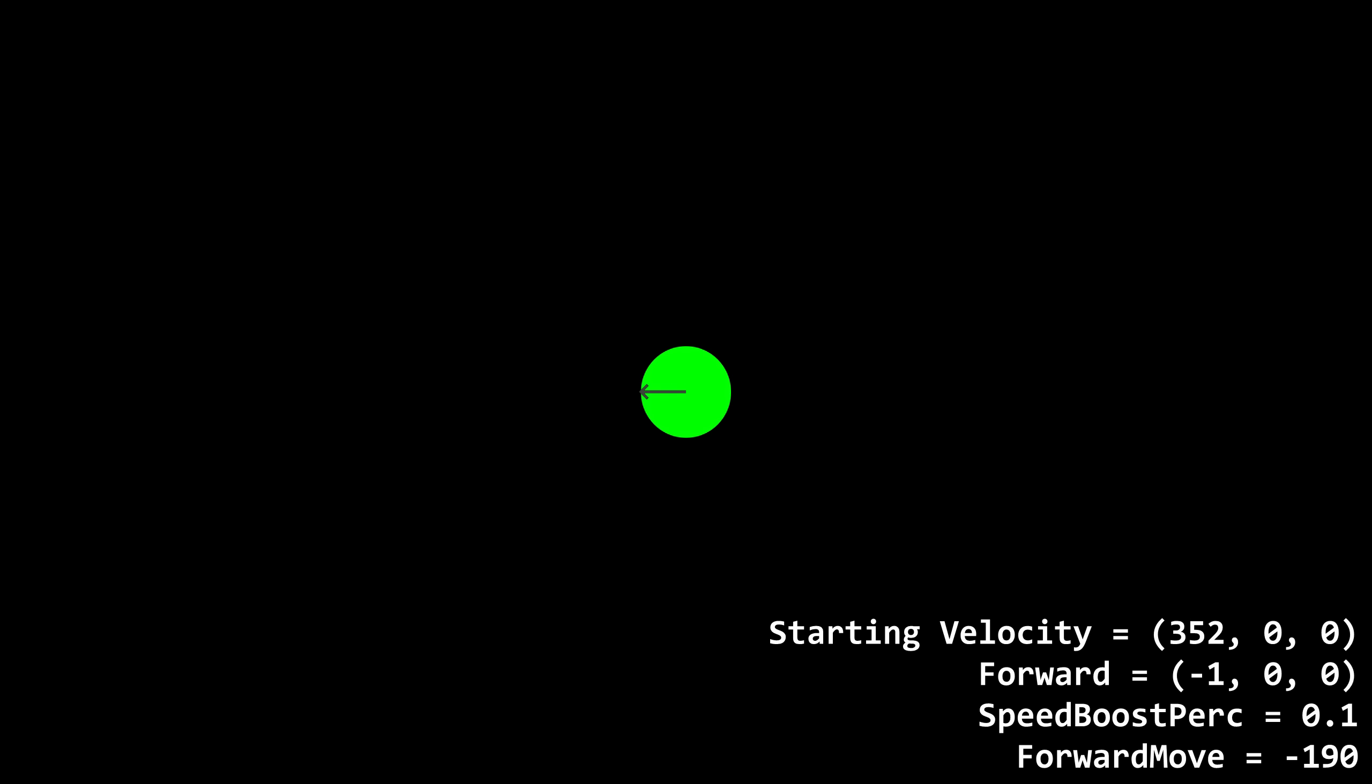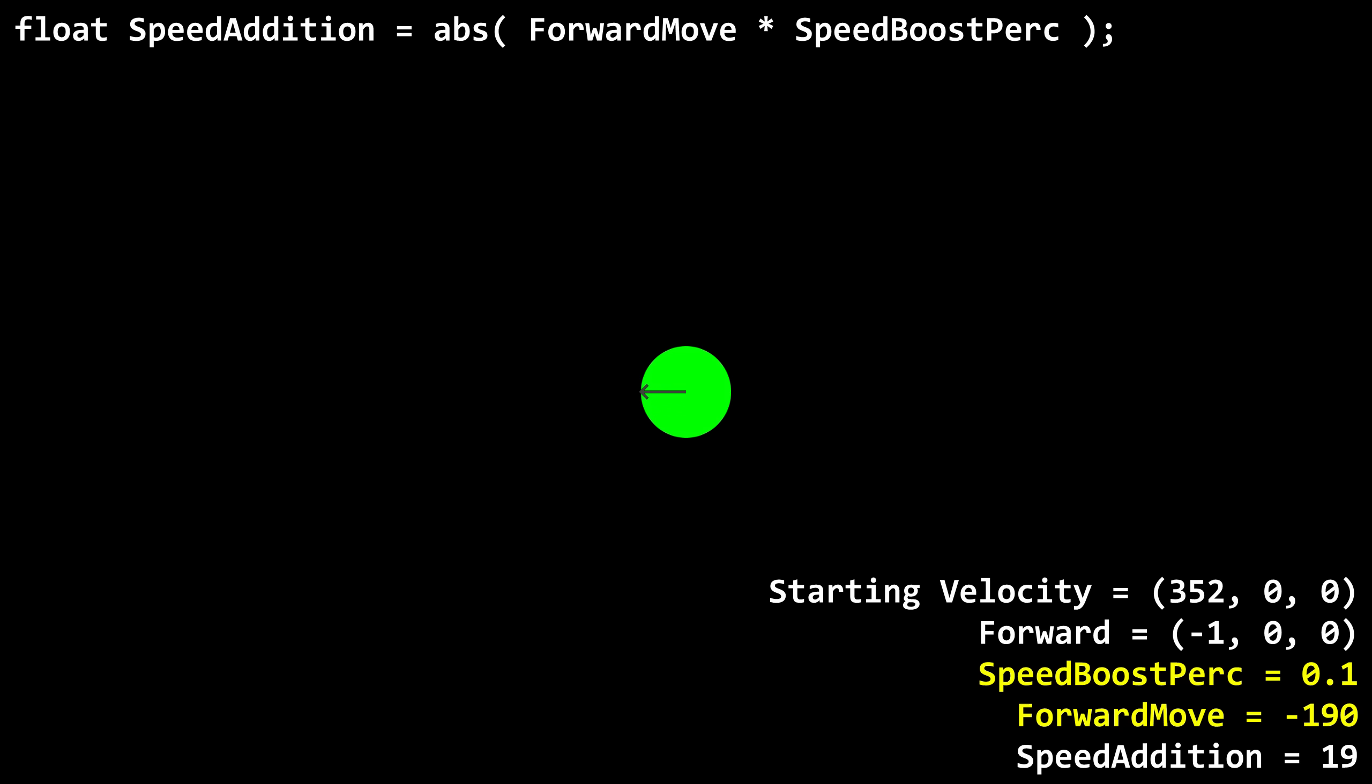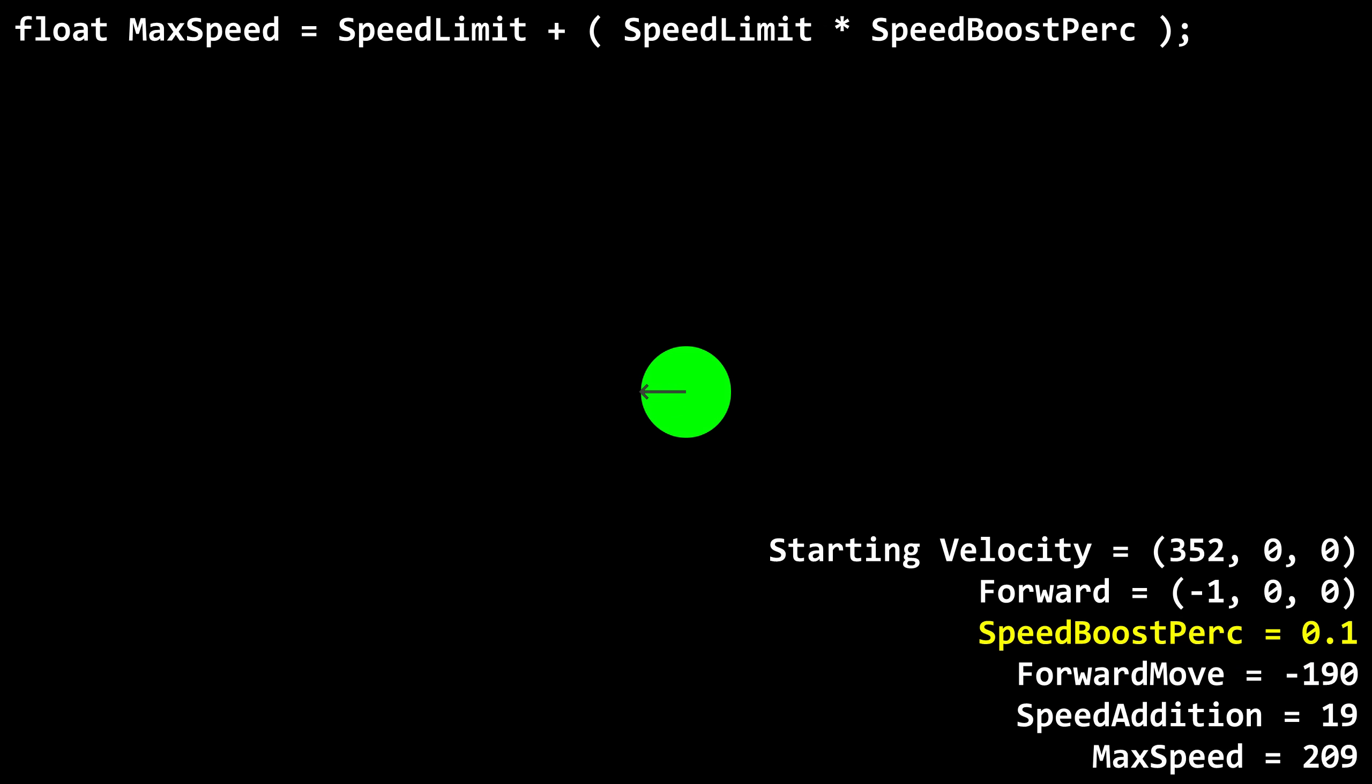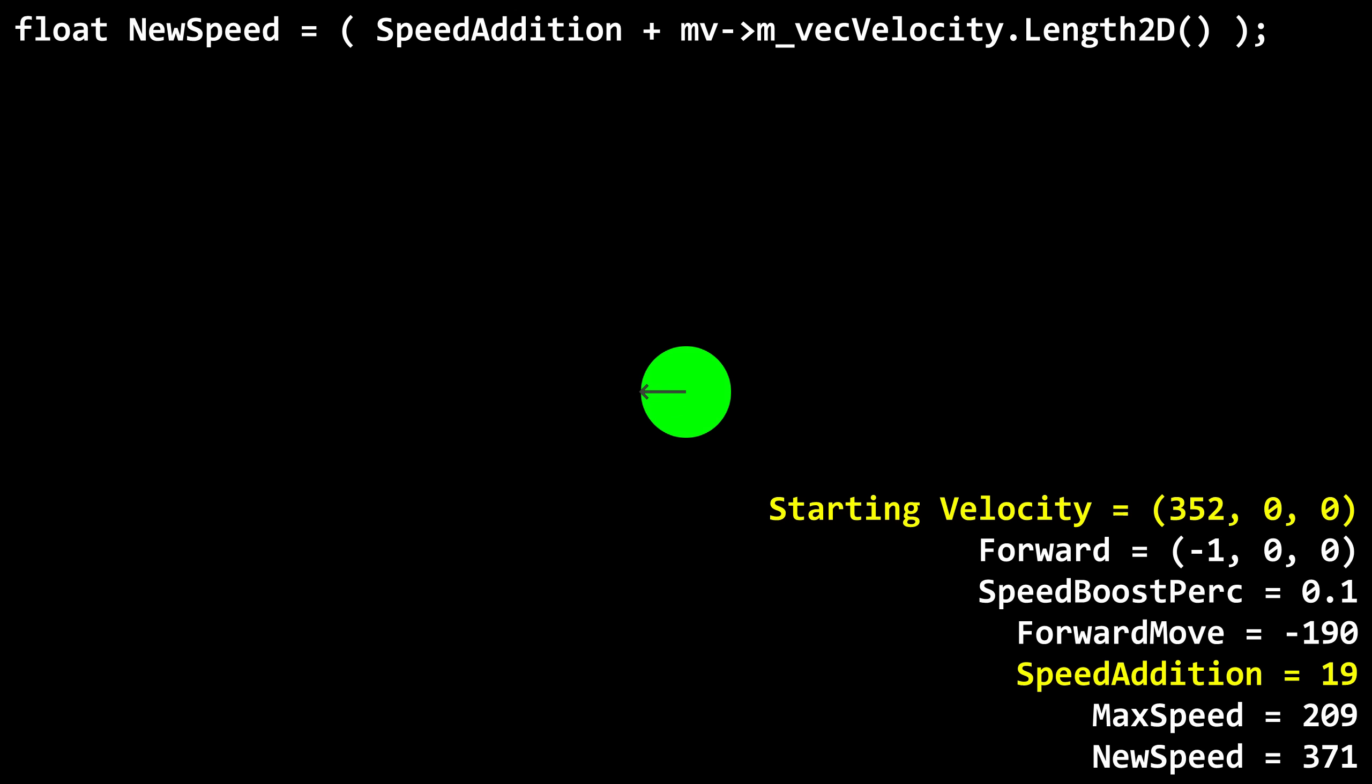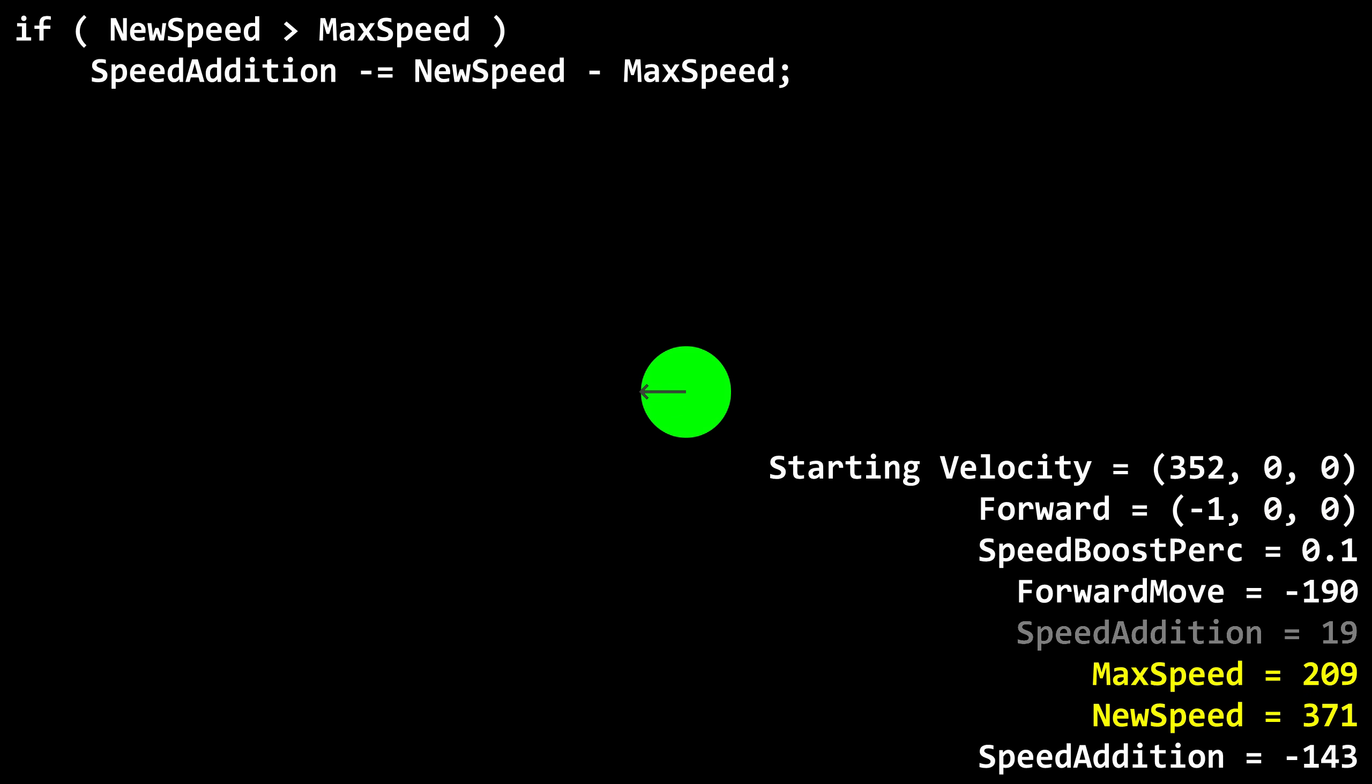We haven't yet seen a case where forward move is negative, which should have its own effects, so let's do that now. We're at sprint jump speed, facing west, and crouching, which is the same as the last example, but this time we'll hold backward. Speed addition is 19. Yes, forward move is negative in this case, but remember that speed addition is the absolute value of the result of forward move times the speed boost percentage. Max speed is 209. New speed is 19 plus 352, or 371. New speed is greater than max speed, so 371 minus 209 is 162, so speed addition becomes negative 143.